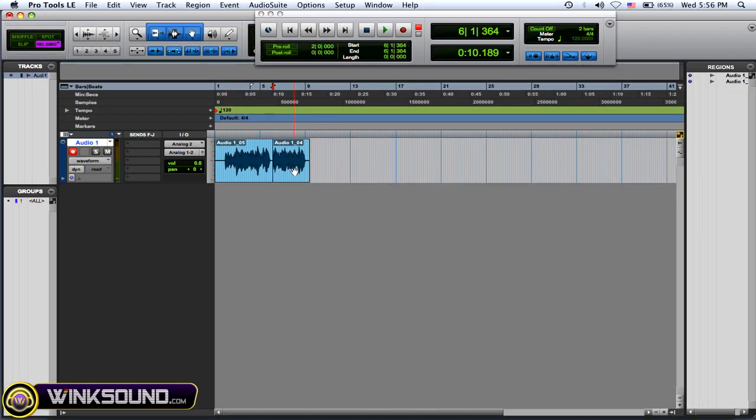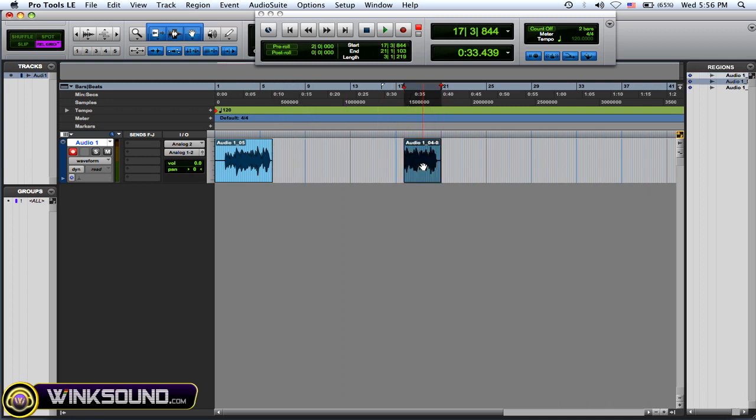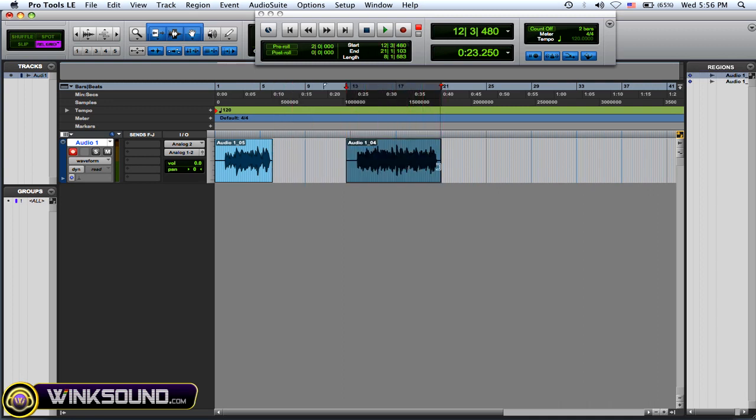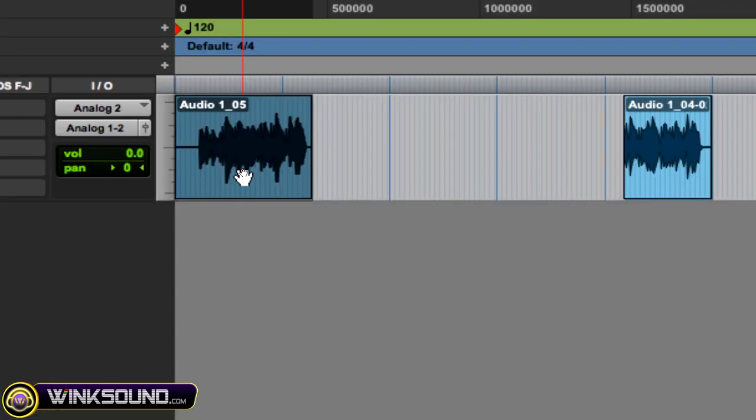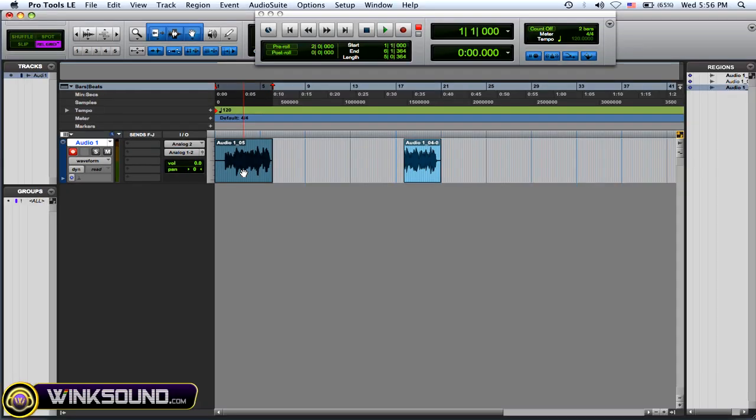So 104 is my original one. Now I can grab this region, drag it out and expand it back to what it originally was. And then 105 is the newly recorded part.